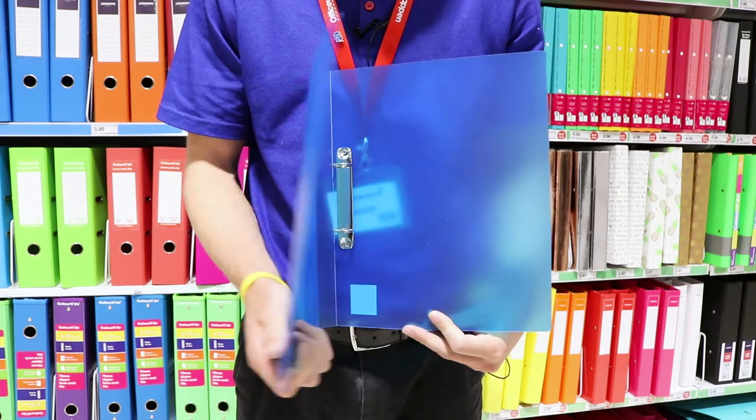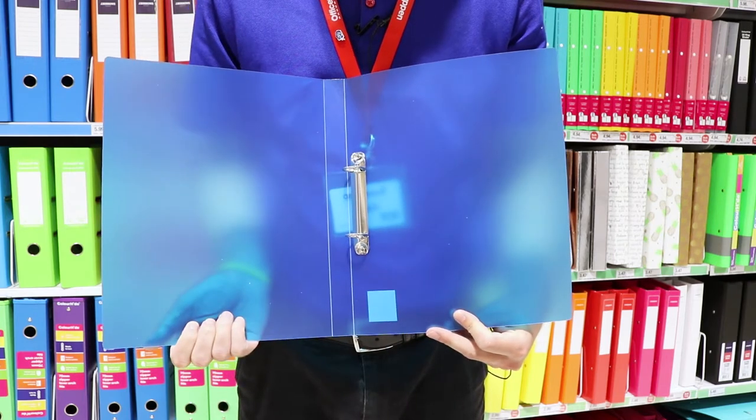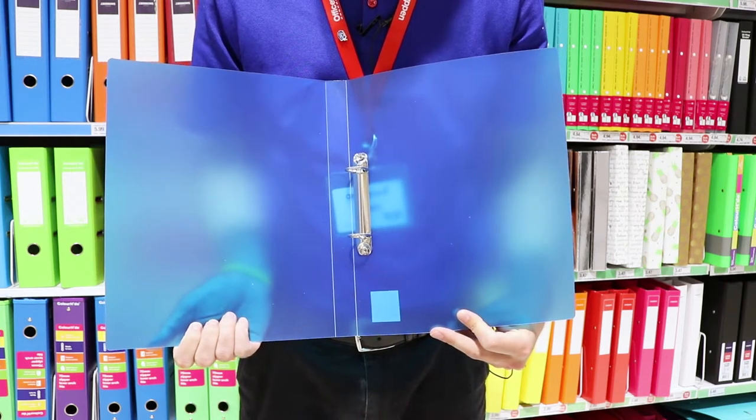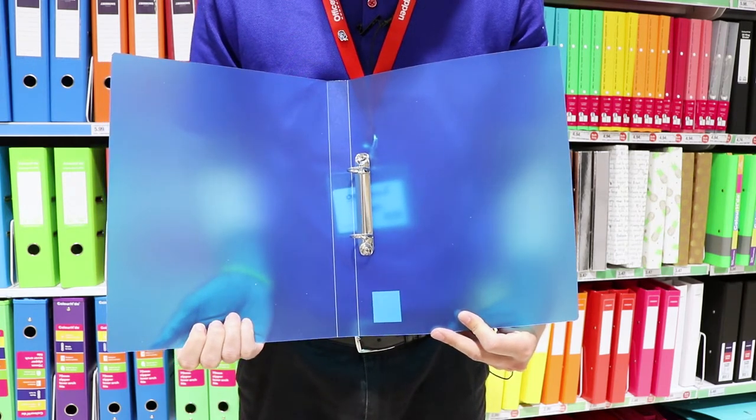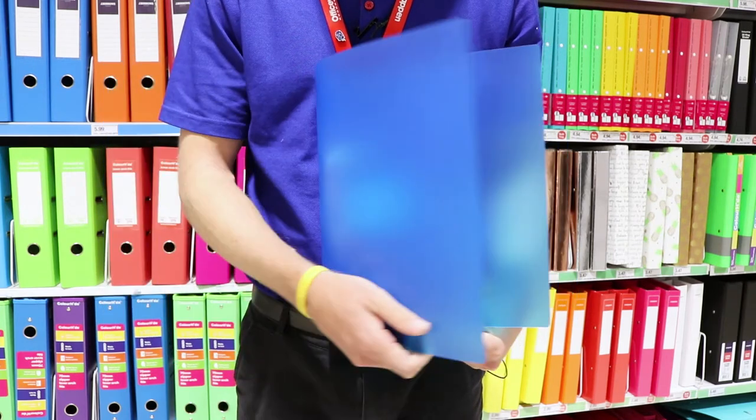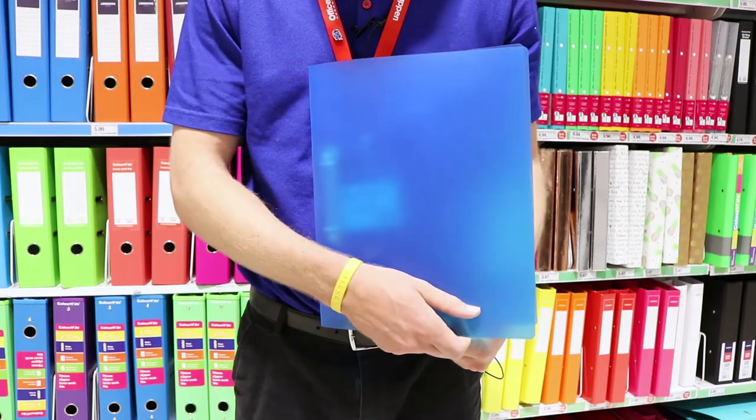These binders have a durable yet lightweight construction which is perfect for keeping important work protected from damage.